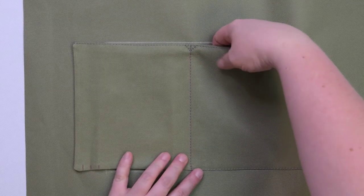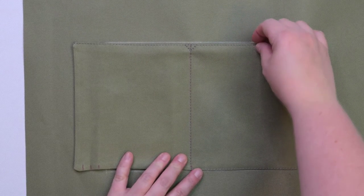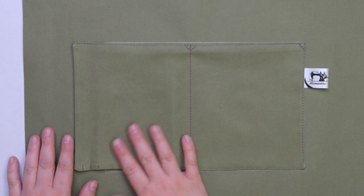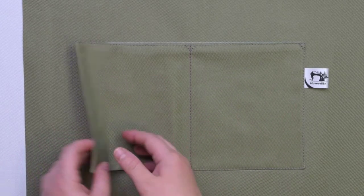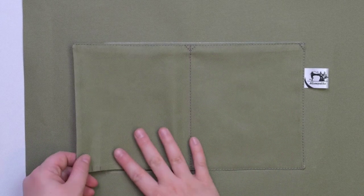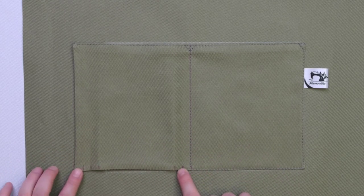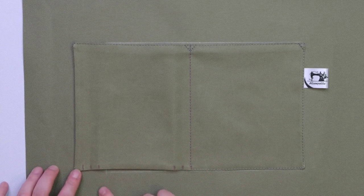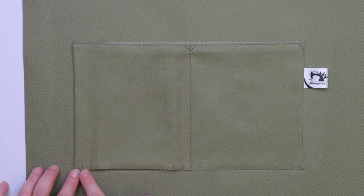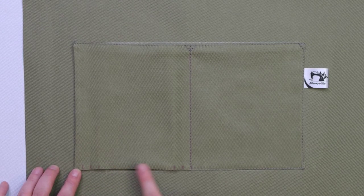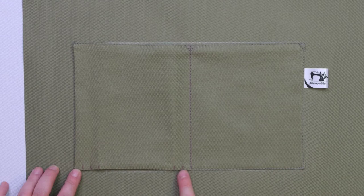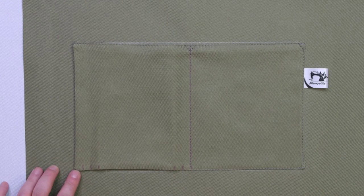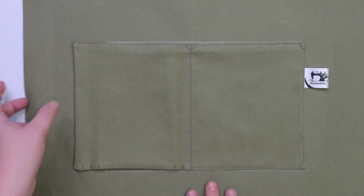As you can see, we have created a small slip pocket. Now we are going to work on the other side and create a cargo pocket. To do this, we need to make pleats using those notches as a guide. Just as a reminder, you have notch 1, 2 and 3, and then 4, 5 and 6. First, we are going to work on this group of notches.